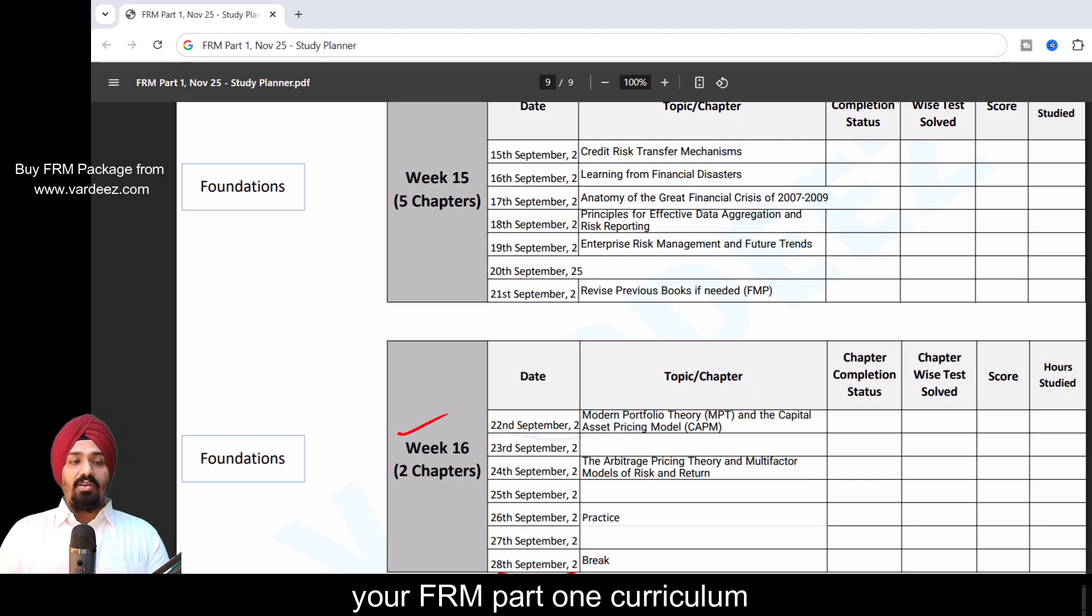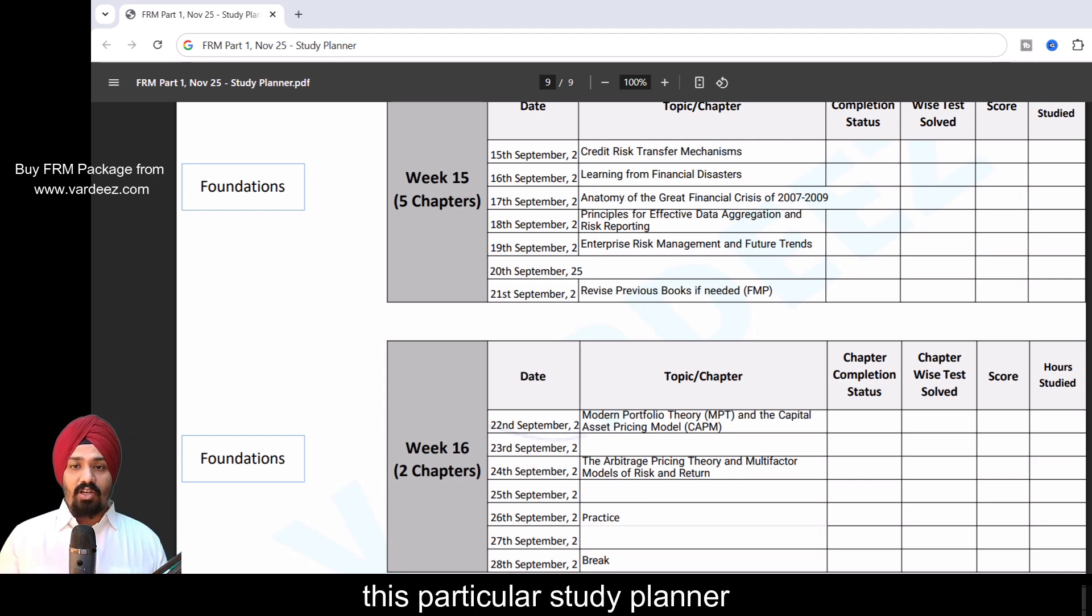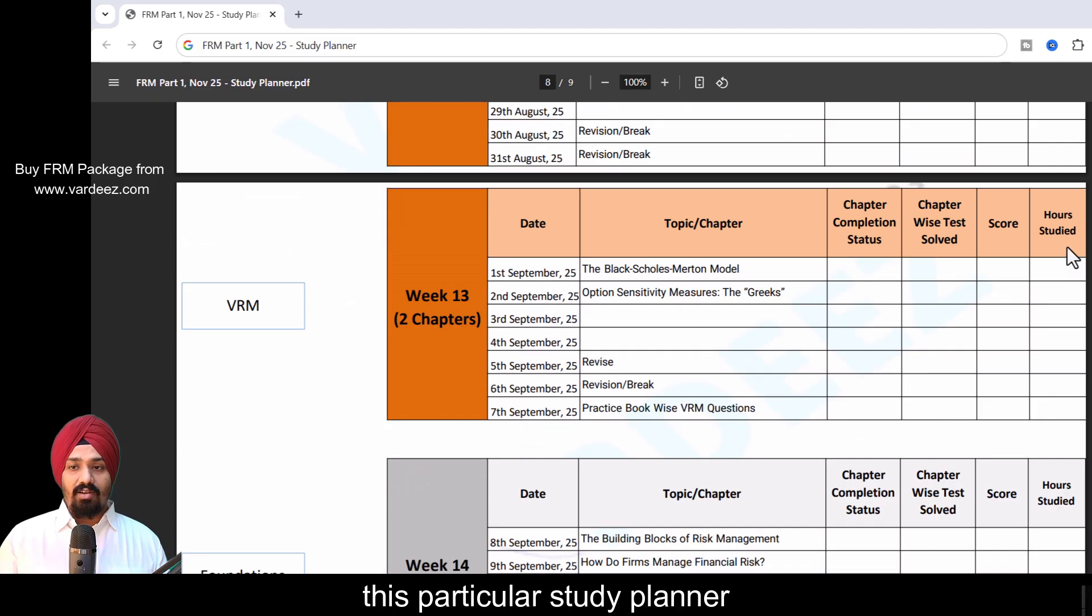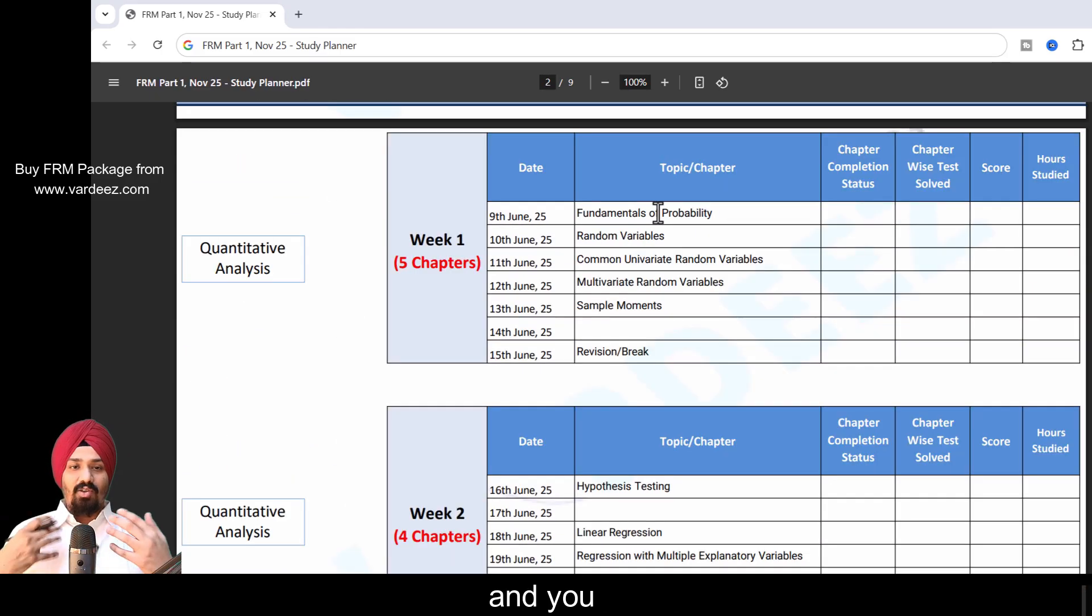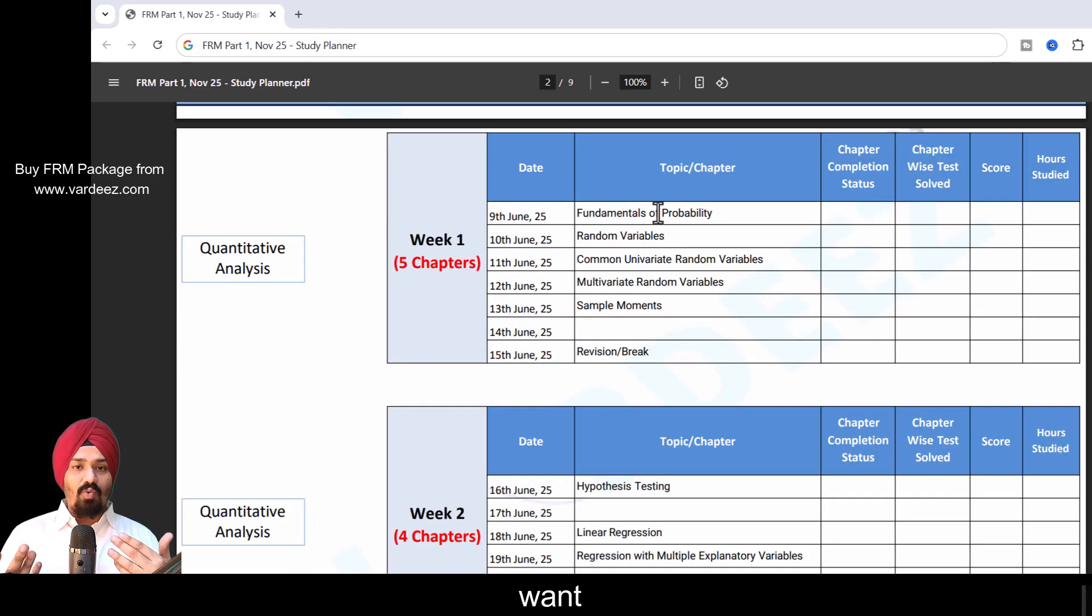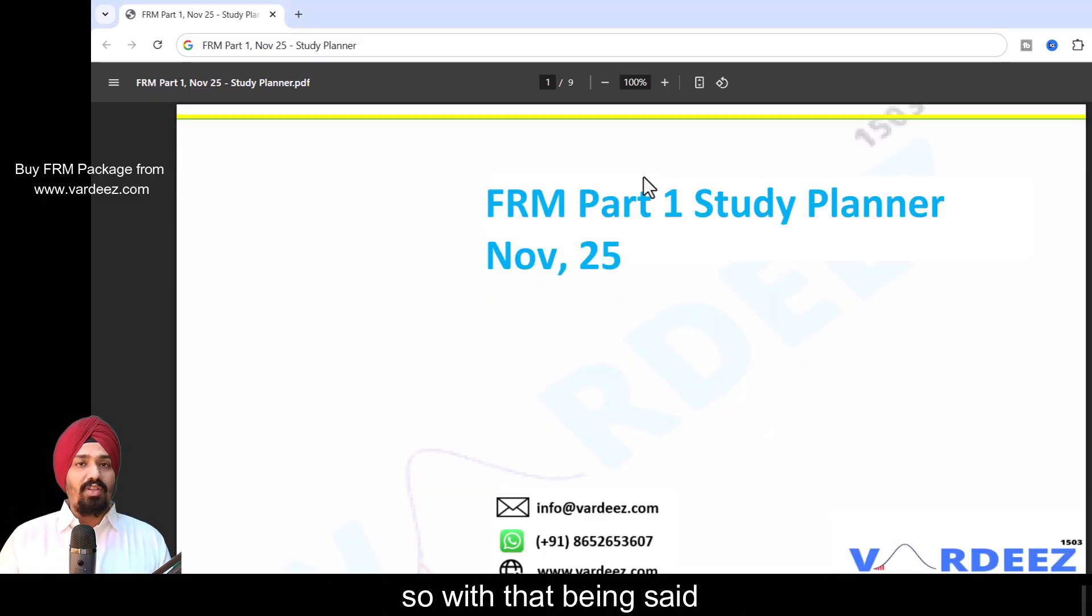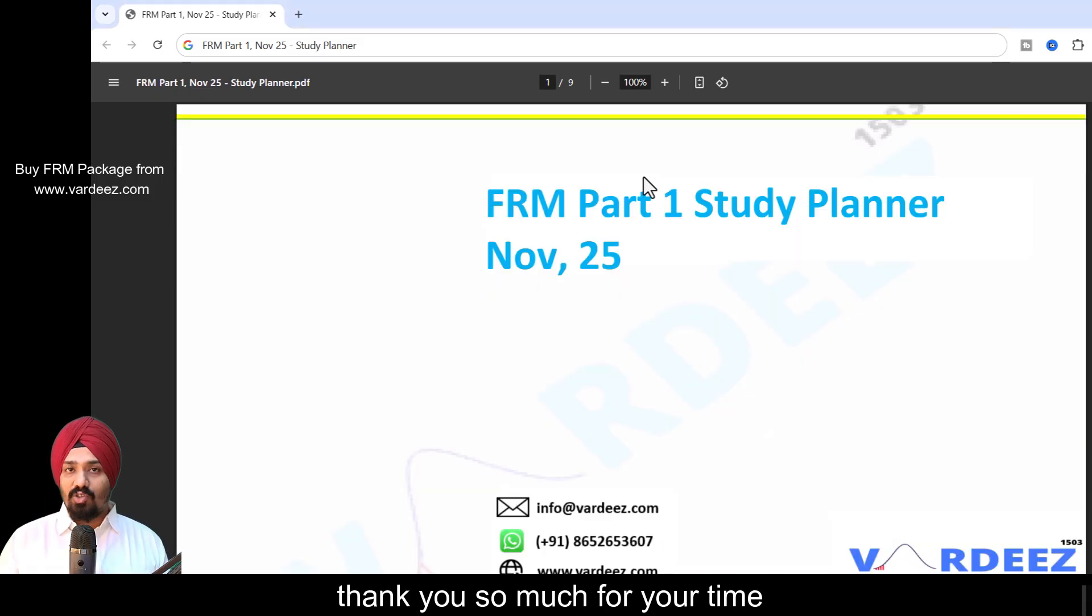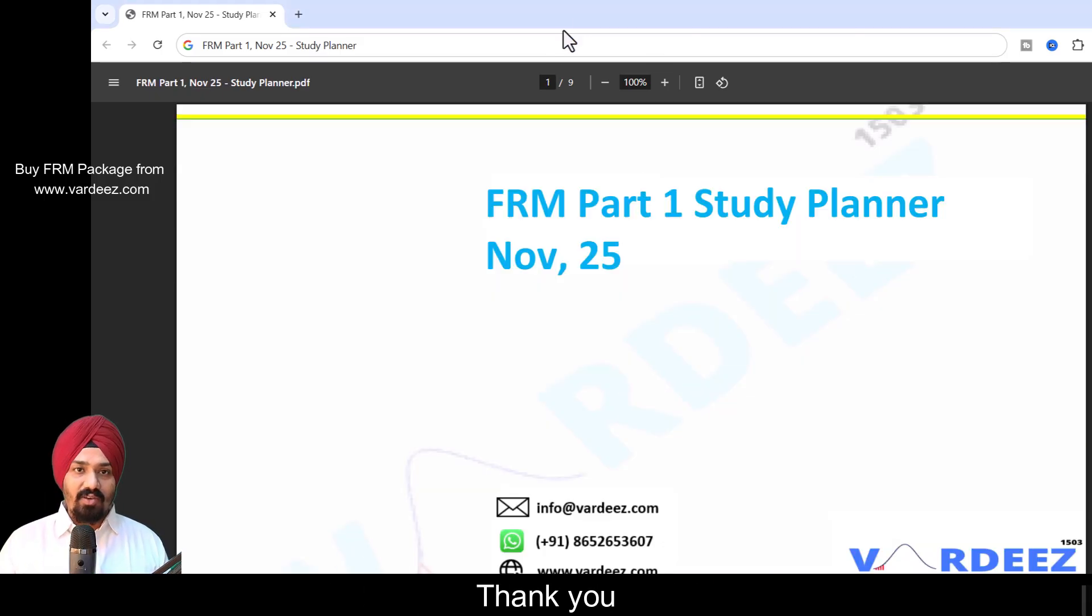This is how I've designed this particular study planner. Keep it next to you and you can always customize it if you want, but the pattern remains the same. With that being said guys, thank you so much for your time. I'll see you in the next video. Thank you.